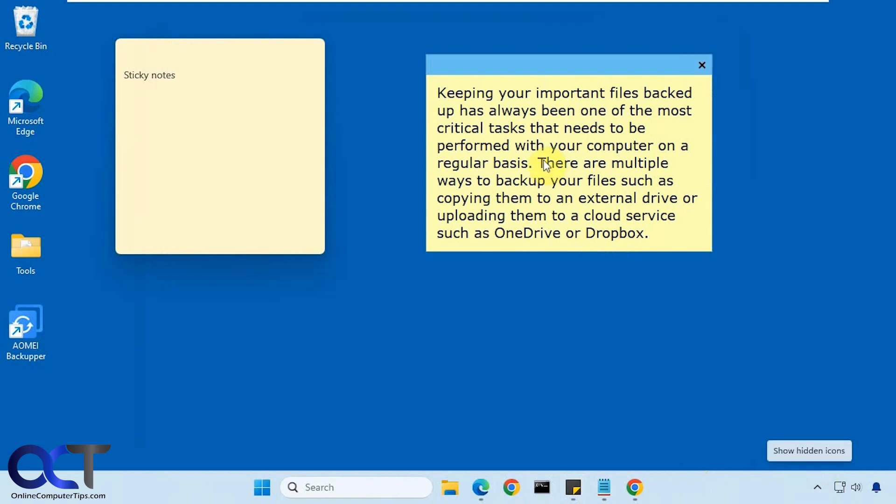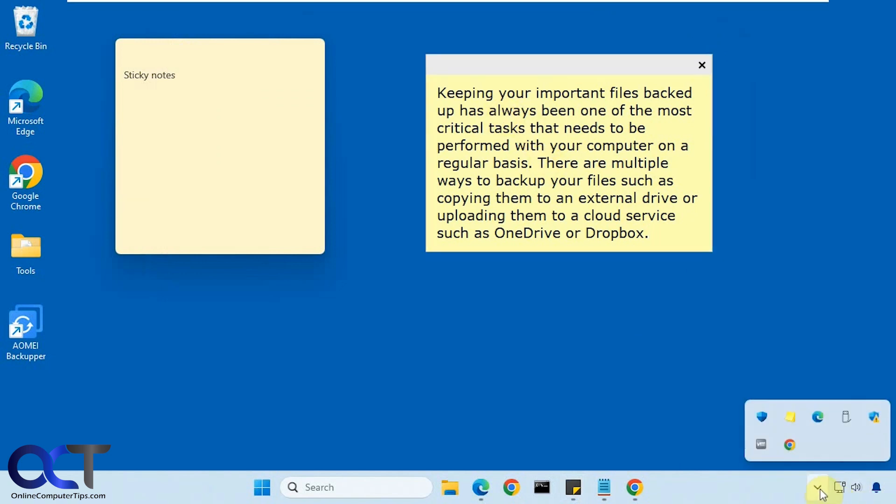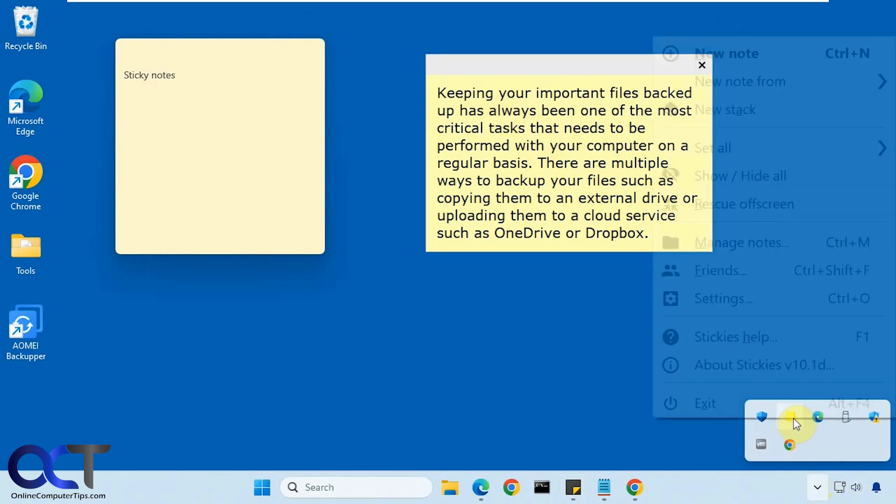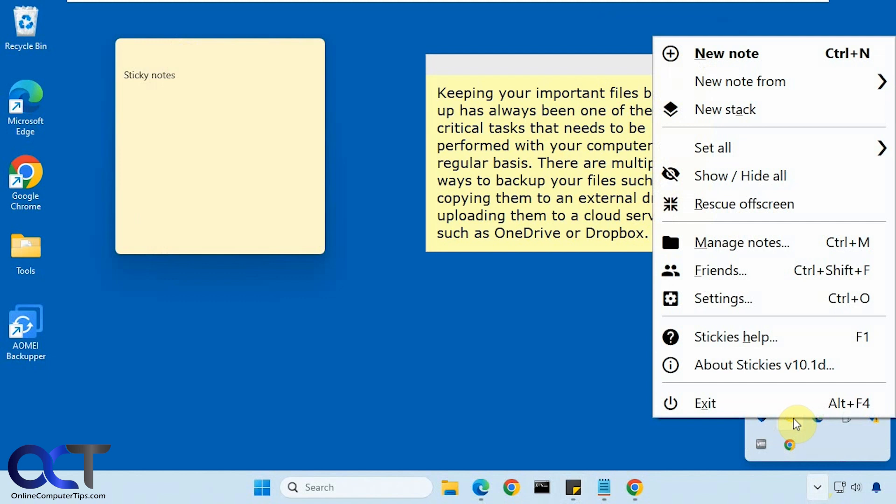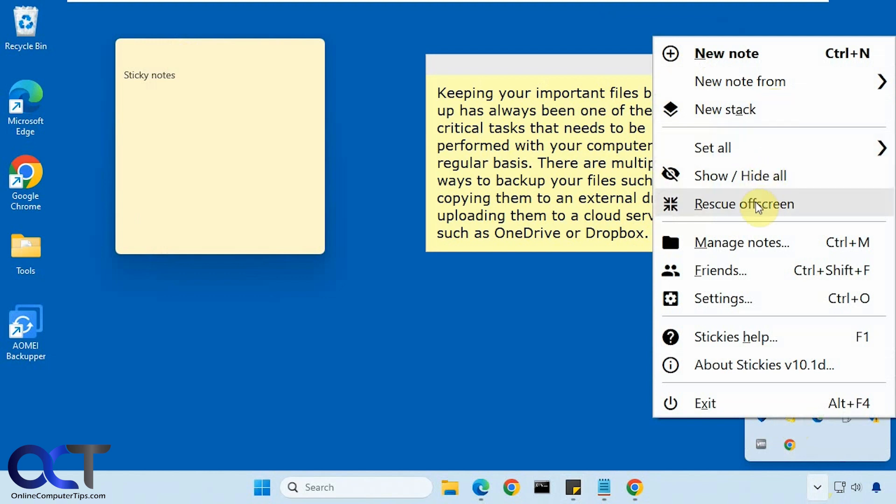And then once you install the program, you have it running down in your system tray, then you could just right click on it. And then you have some other options here. You make a new note stack, which is like a stack of notes, hide or show all the notes, rescue off screen if it goes off the screen.